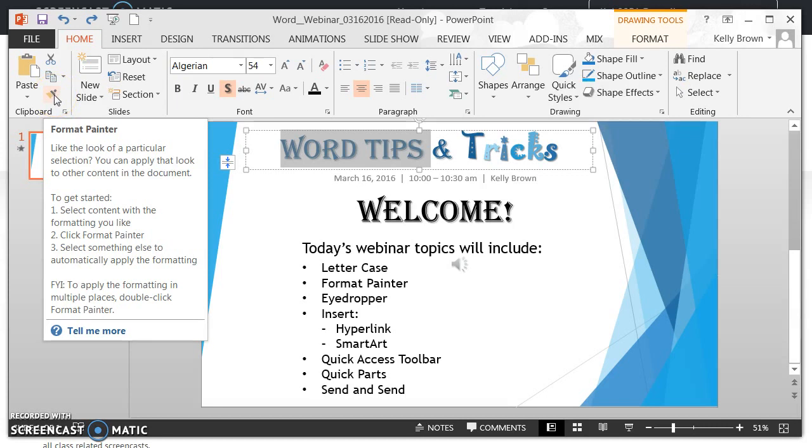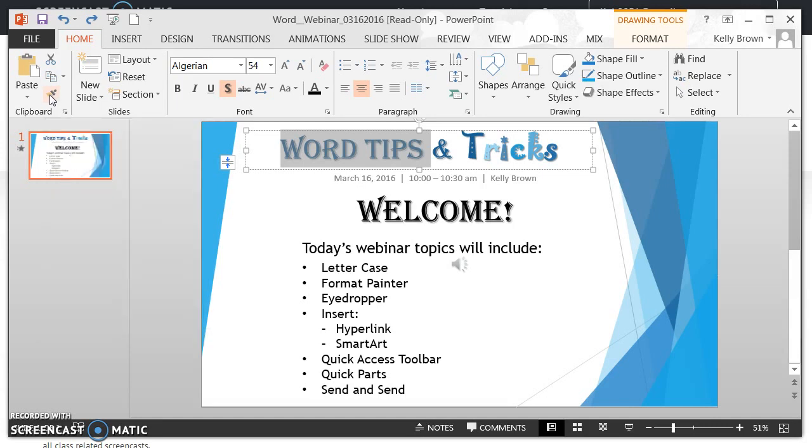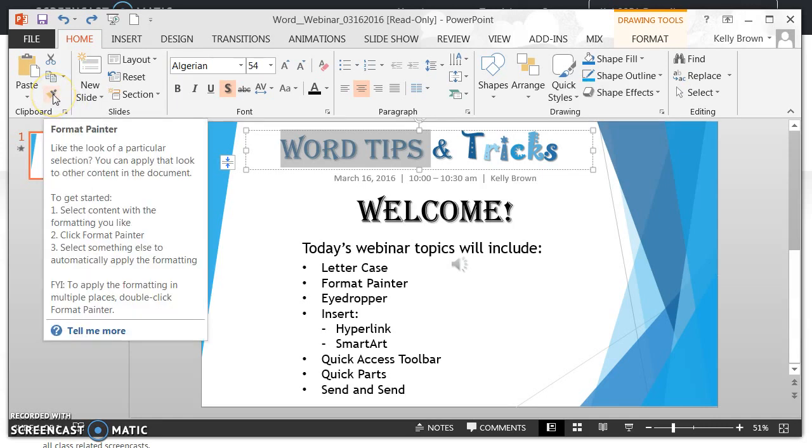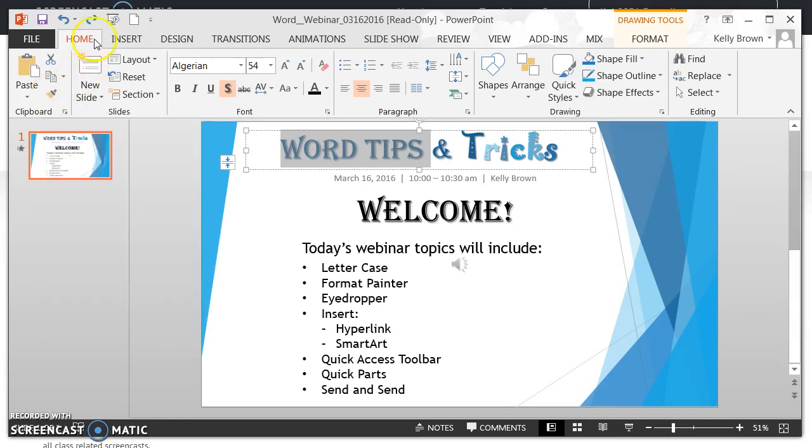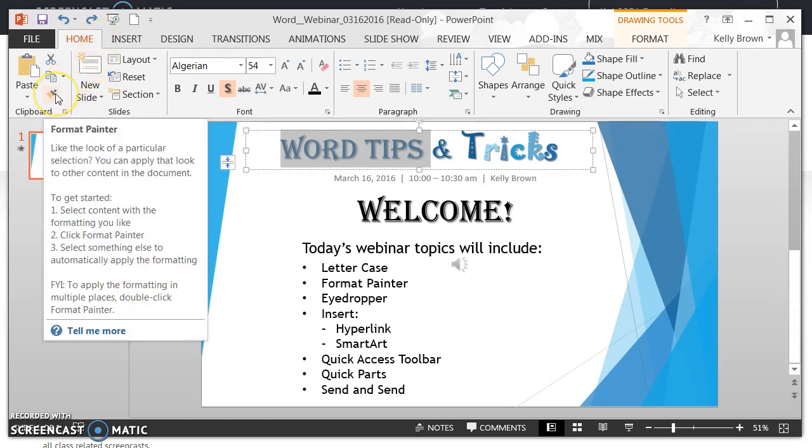It will show the text Format Painter if you have your Word document maximized on your page. Because mine has to be shrunk a little bit in order to do this video, you're not seeing the words Format Painter, but it's in the ribbon on the Home tab to the far left. It looks like a paintbrush. When you place your mouse over it, it gives you step-by-step instructions on how to use it.